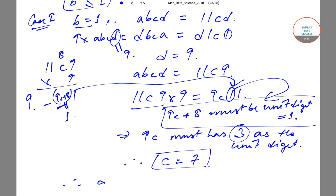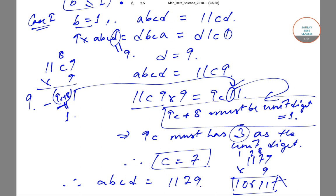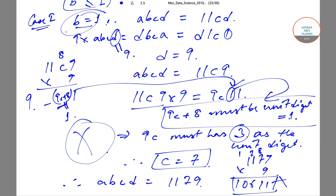With A=1, B=1, C=7, D=9, ABCD becomes 1179. Let us verify: 1179×9. We compute: 9×9=81, carry 8; 9×7=63+8=71, carry 7; 9×1=9+7=16, carry 1; 9×1=9+1=10. This gives 10611, which is a five-digit number, not four digits. So B equal to 1 gives no solution.